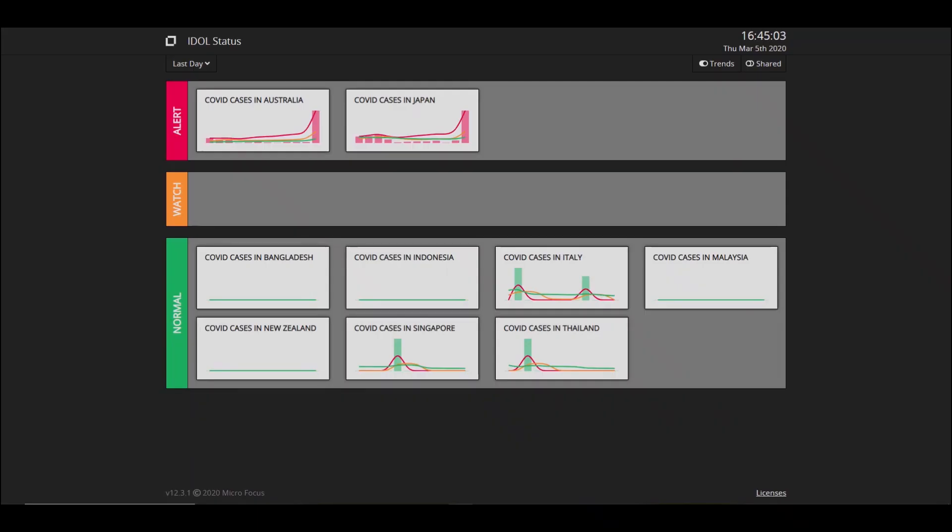We have a dashboard in front of us with search results for COVID cases in several countries. As you can see, we've categorized these by three categories: alert, watch, and normal. The alert category shows a spike in content that has been ingested in the last day showing COVID cases in Australia and Japan.